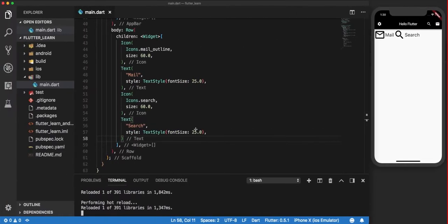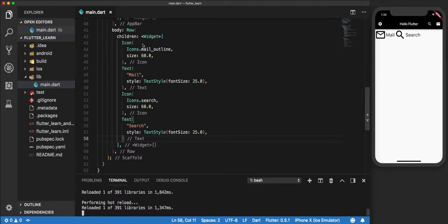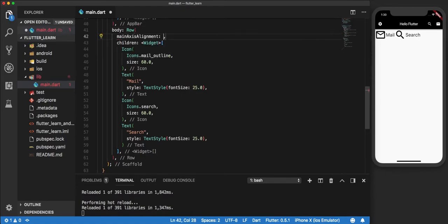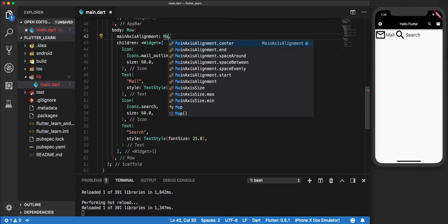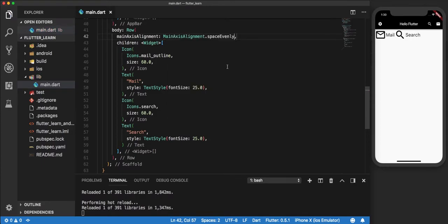Based on these concepts, we can add a certain alignment by altering the main axis of the row. We say mainAxisAlignment. There are a set of different alignments available: center, space at the end, space around, and others. For this, let us use spaceEvenly. What this does is it evens the space between every widget from left to right so that they look more organized.